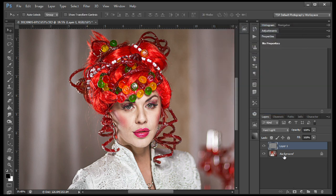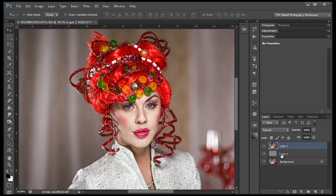Now we want to put all this information on a new layer. To do so, it's Control-Alt-Shift-E, or Command-Option-Shift-E on a Mac. That puts everything on one layer.